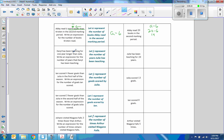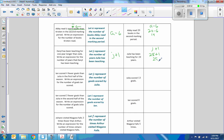Daryl has been teaching for one year longer than Julie. Let J represent the number of years Julie has been teaching. The expression for Daryl is J plus 1. Julie has been teaching for 28 years, so substitute: 28 plus 1 is 29. Daryl has been teaching for 29 years.